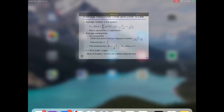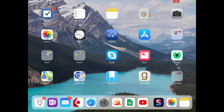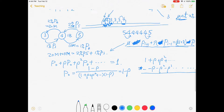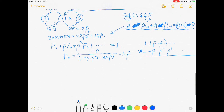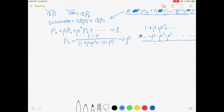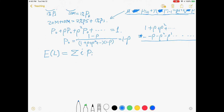Now the next thing I want to know is: given the probability distribution, what is the expectation of the queue length? It's simply the discrete probability sum: E[L] = sigma(i * p_i), from zero to infinity. That's the formula for calculating the expected queue length.